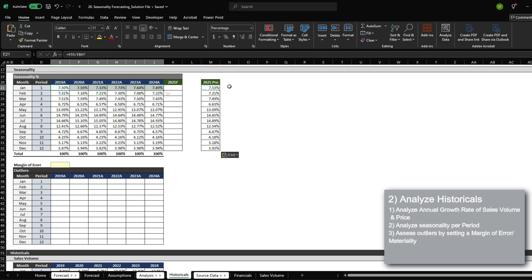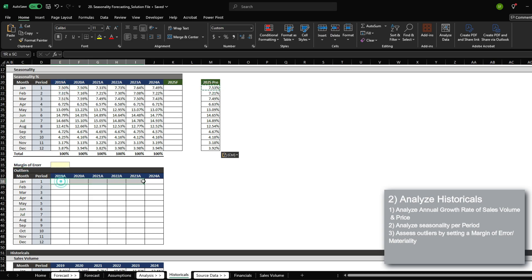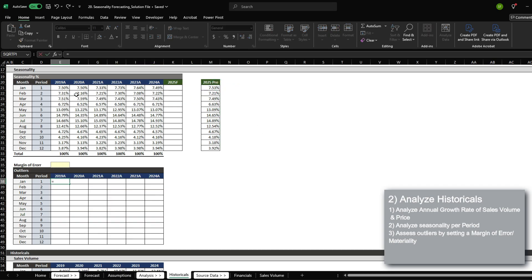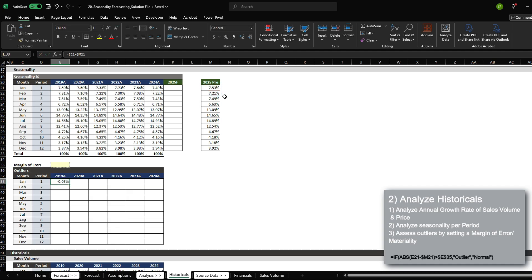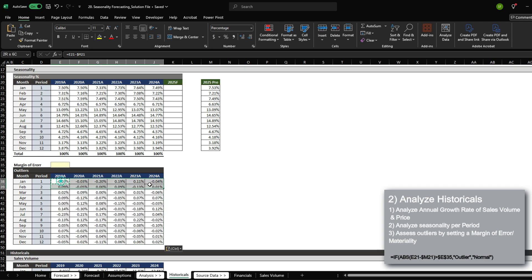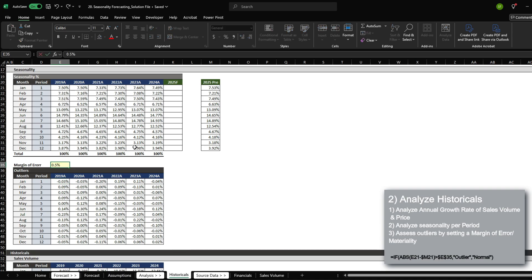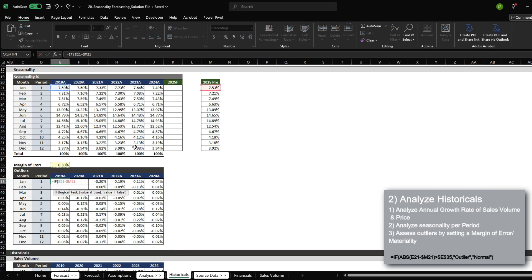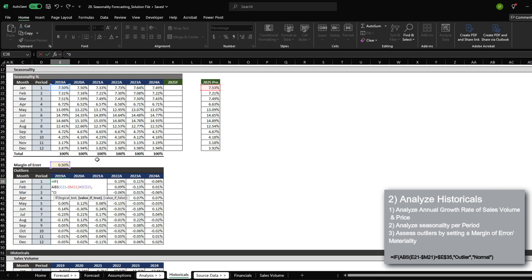We have the monthly figures here, and we have the average here. We're going to use a margin of error to determine if any of the months are drastically different than the average calculated over here. All we're going to do is simply minus the seasonality for that period versus the average. I can see they're mostly close to each other. If I specify a margin of error of 0.5%, what we can do is if the absolute value of the difference is greater than the margin of error, then I want to call out outlier, otherwise normal.